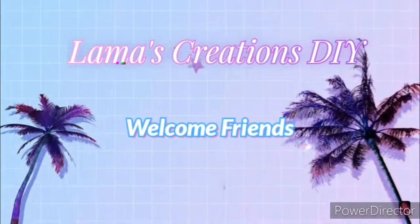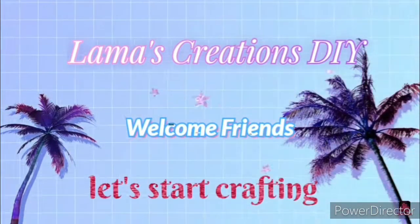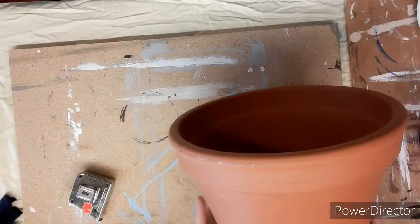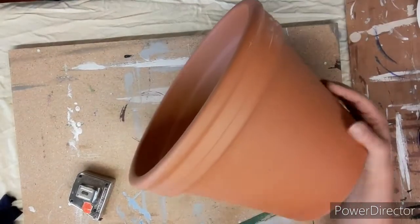Welcome back everyone to Lemma's Creations DIY. My name is Tammy, let's start crafting.